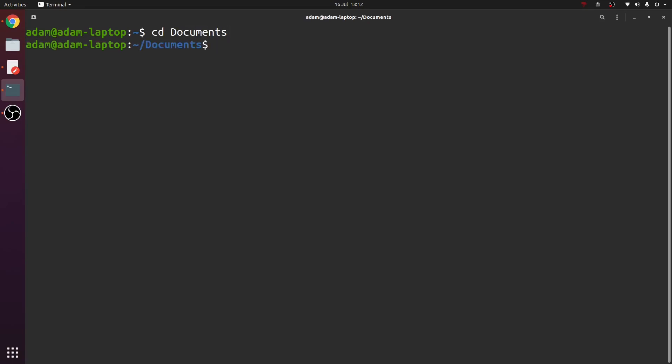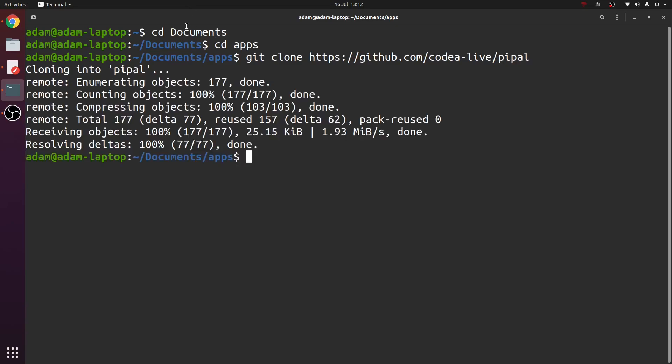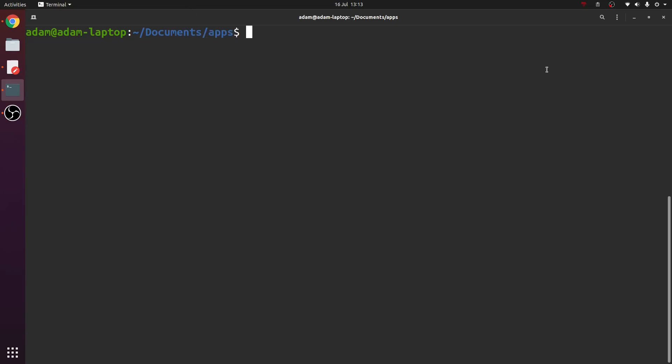Let's go into documents. Now we're going to go into apps and we're going to git clone a repository. We're going to use git to download codalive, so github.com/codalive/pipel.